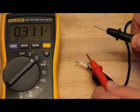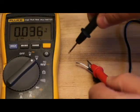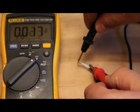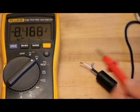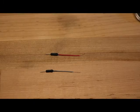So I'm going to test my assumption and make sure that the center is indeed positive with my multimeter, and it looks like it is.